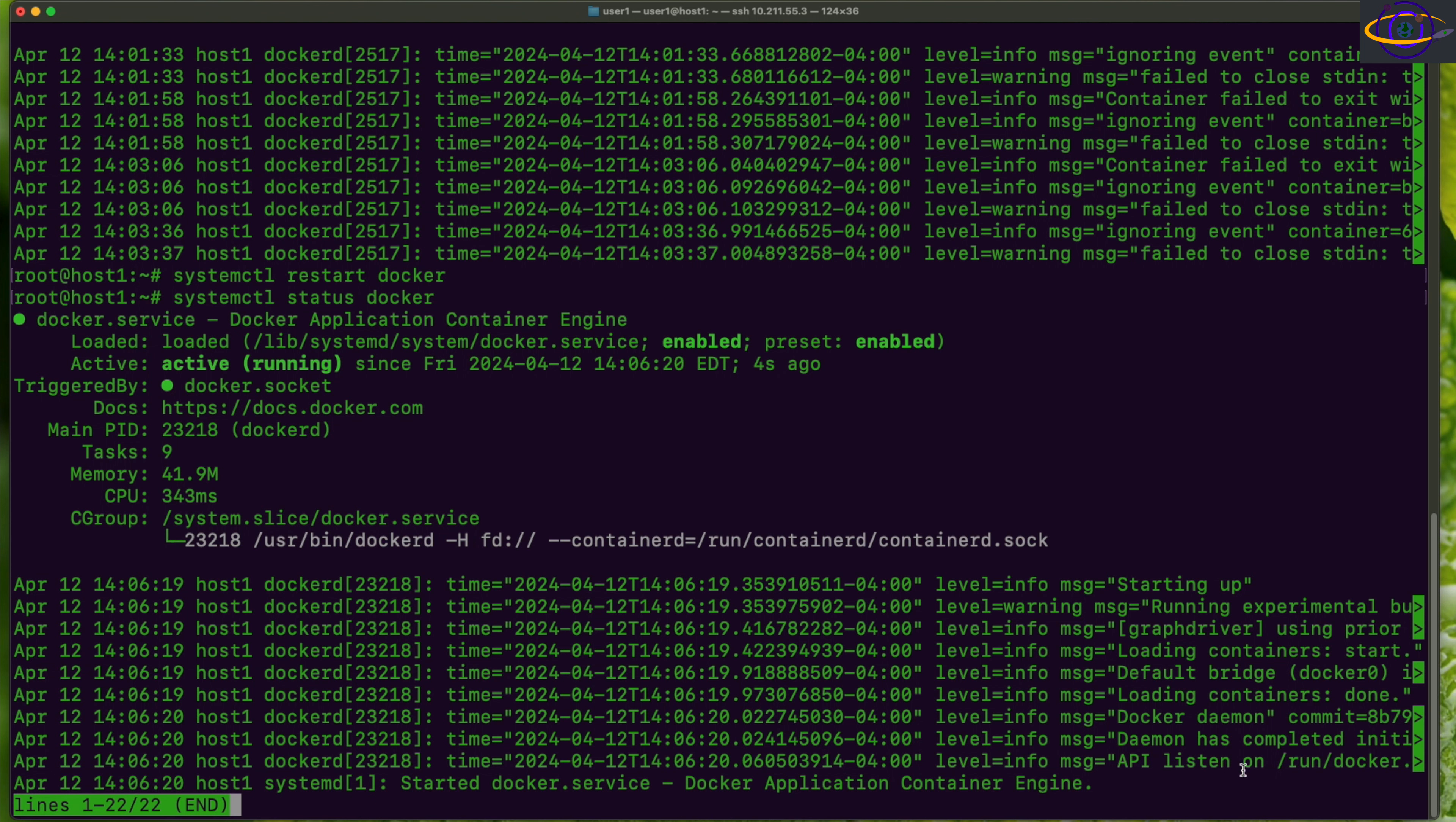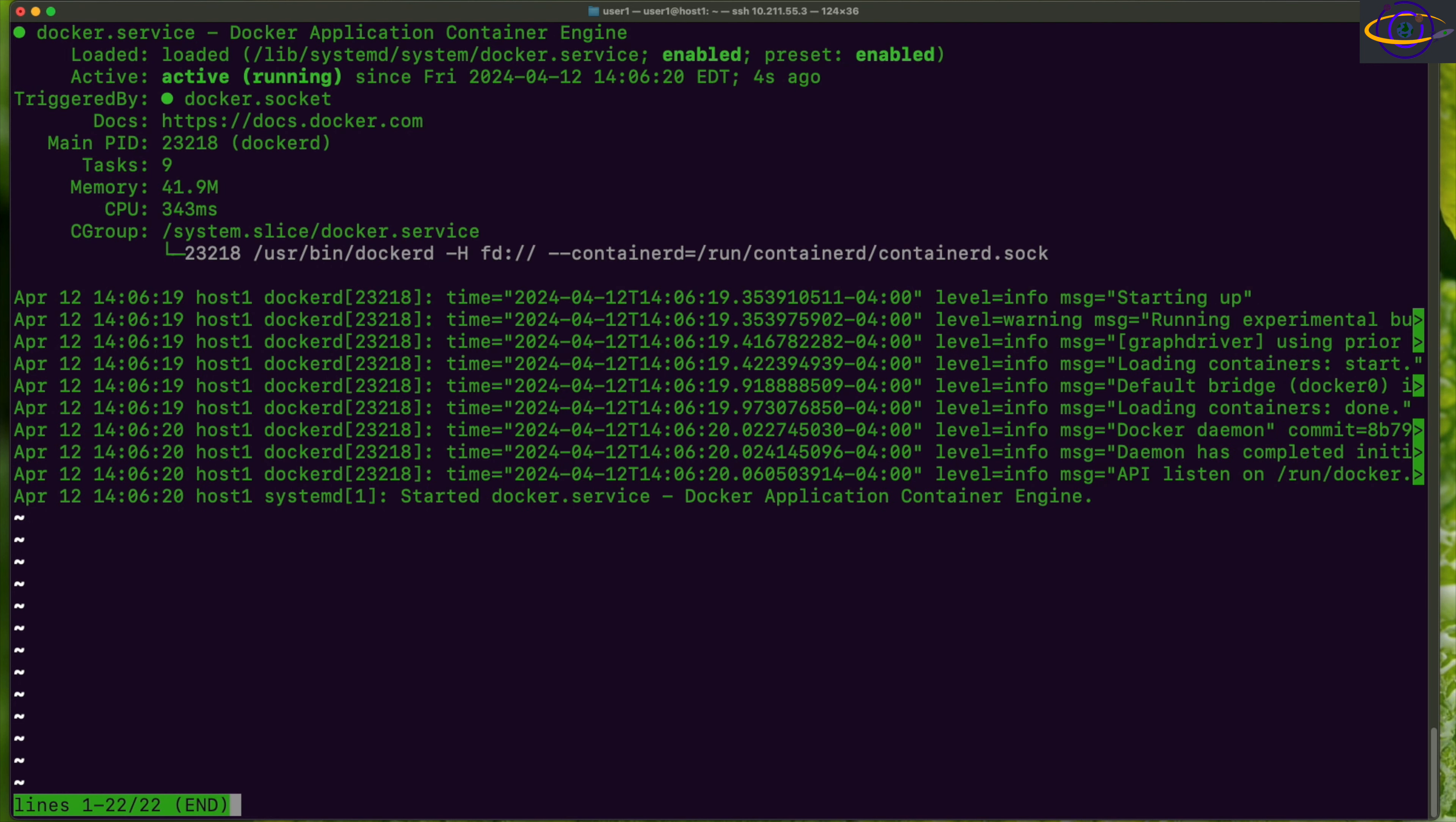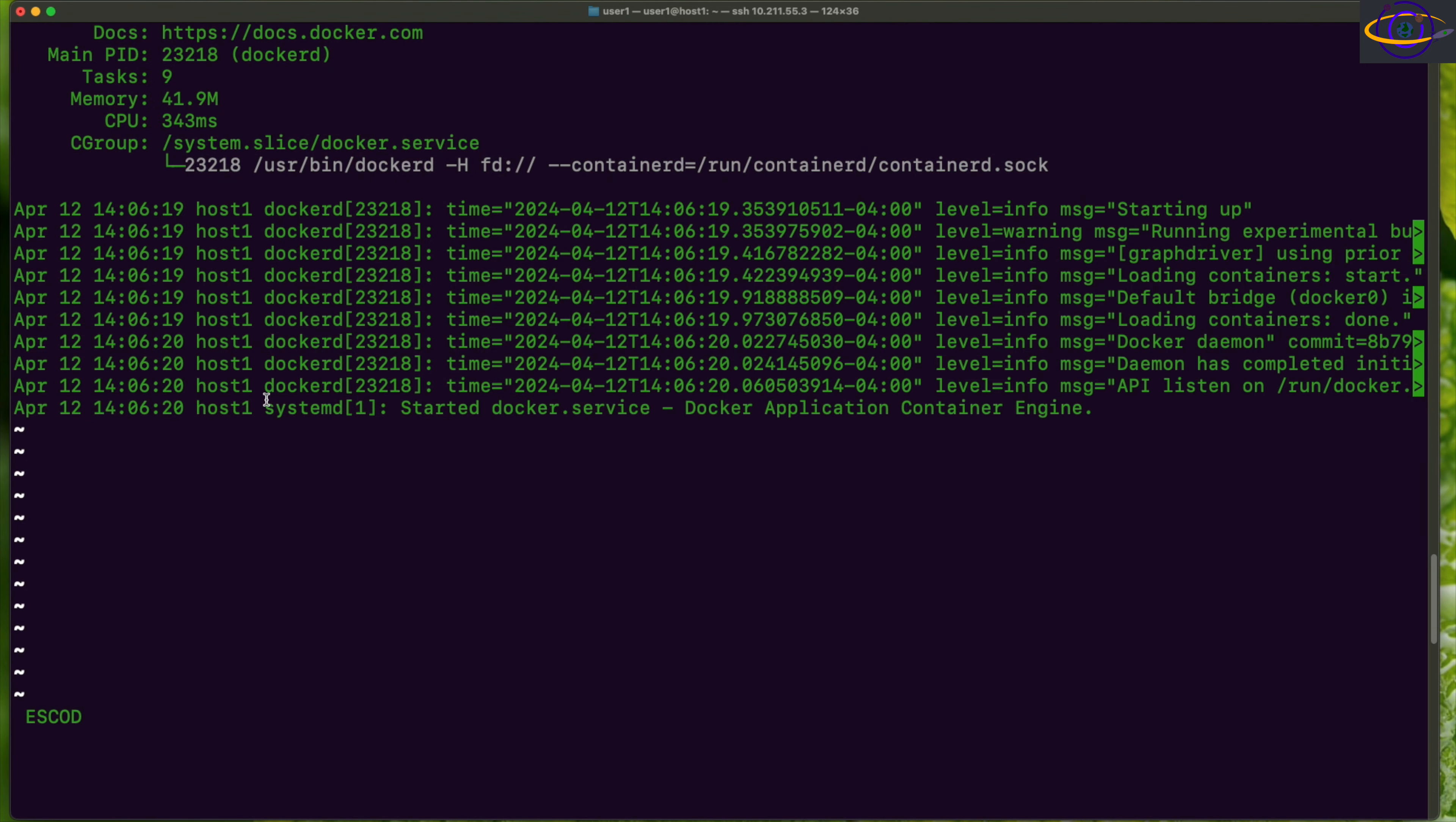And does it say anything in here about, yeah, level warning, message: running experimental build. Yeah, running experimental build. So it gives you a little message there in the log that it is running with experimental features. So that's one way we can verify that it's working the way it should.